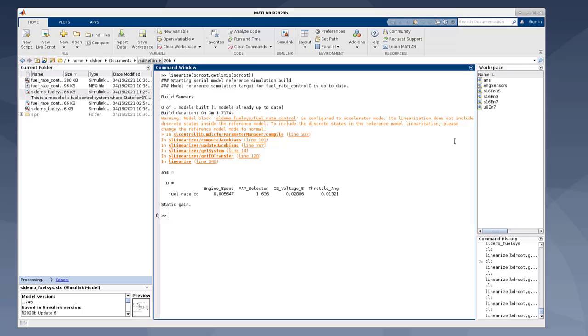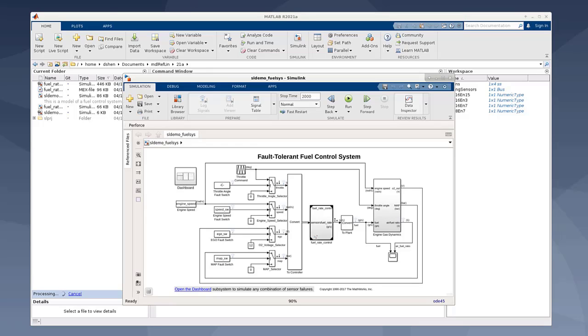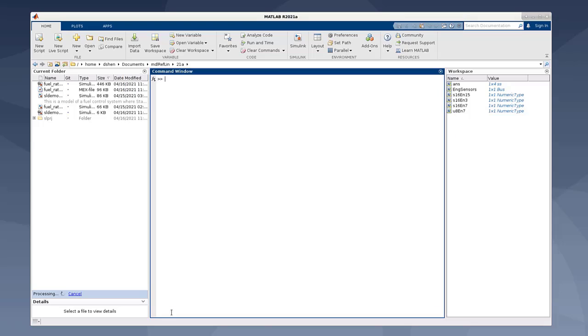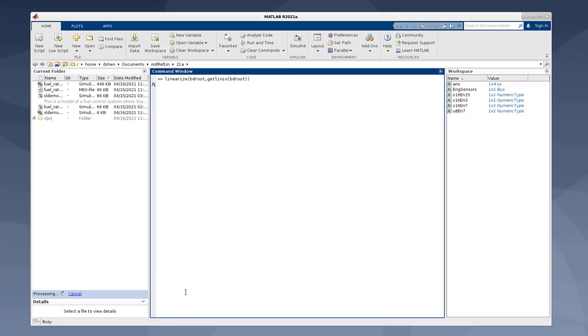So now let's look at 21A. Let's bring up the model. Exactly the same model. Exactly the same configuration. And let's try the same command, which is the linearize.